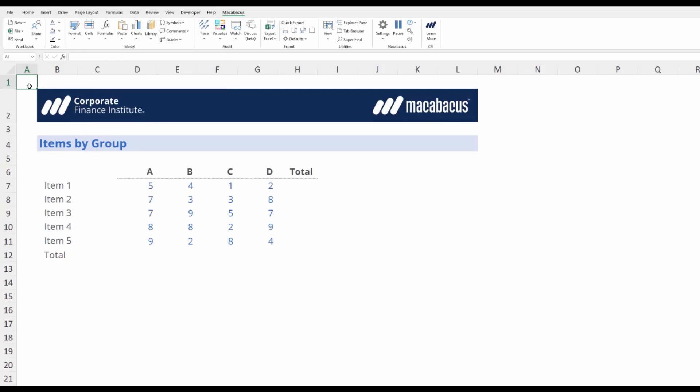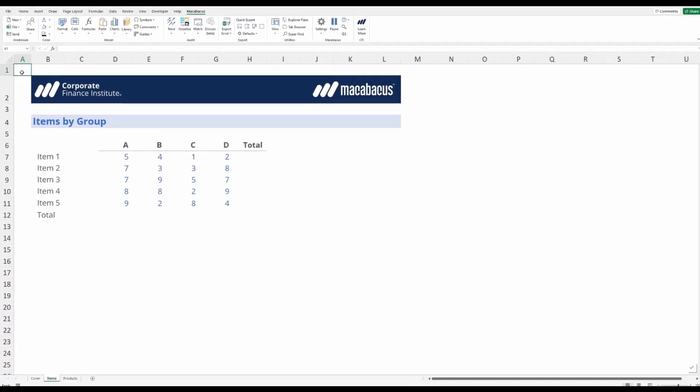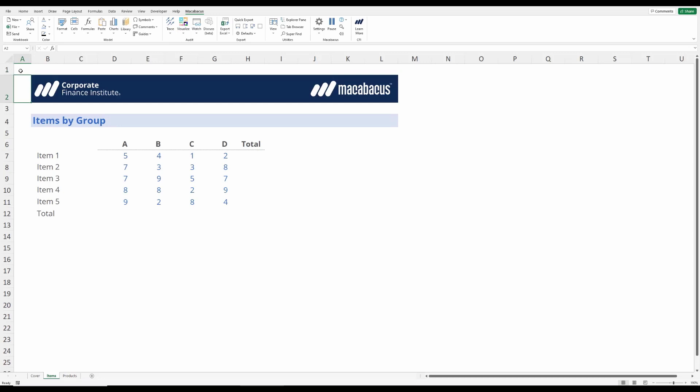We use these shortcuts constantly at CFI and they save us a ton of time. Let's start off by reviewing some native Excel shortcuts.